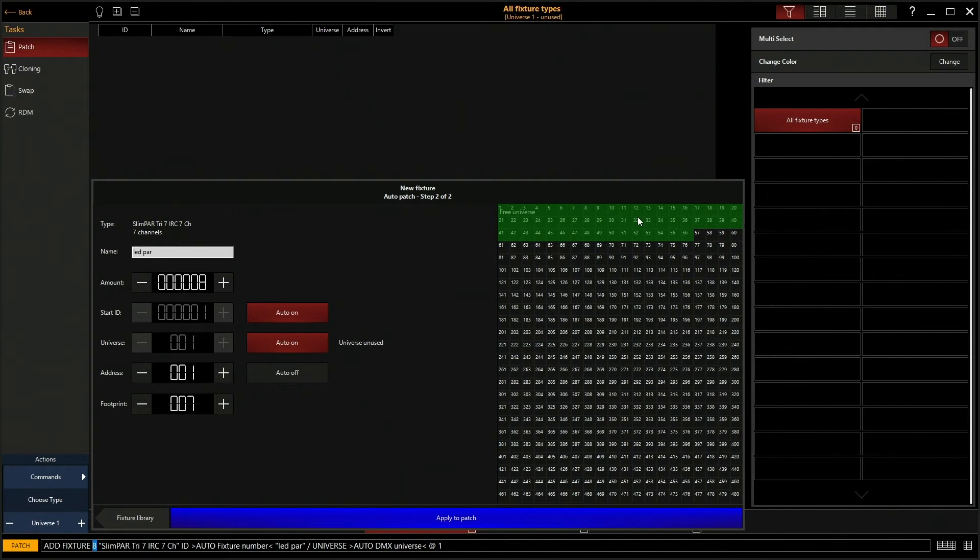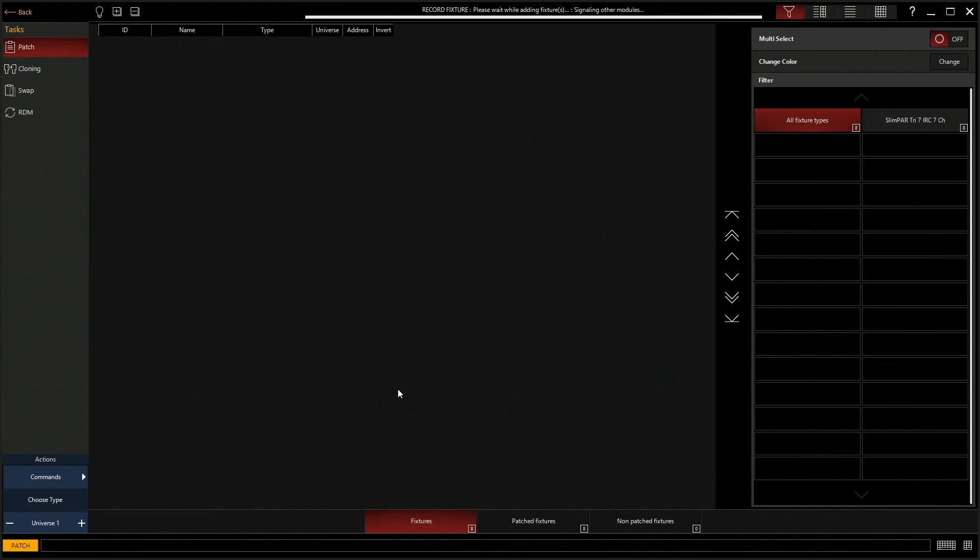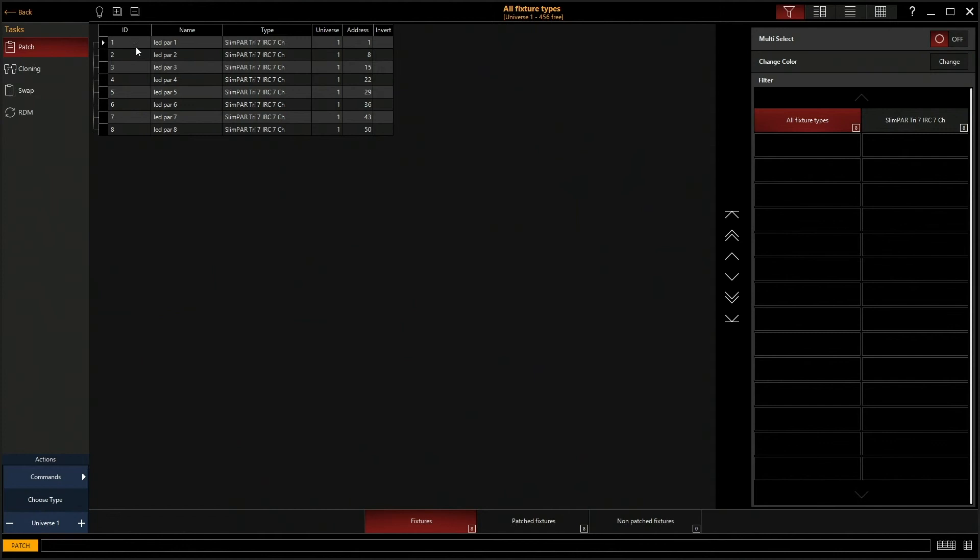So now we're going to click apply to patch down here. It's going to do its thing and now we have our eight fixtures patched, starting with ID 1 going to 8, 1 through 8.